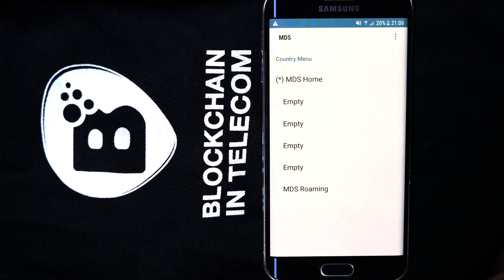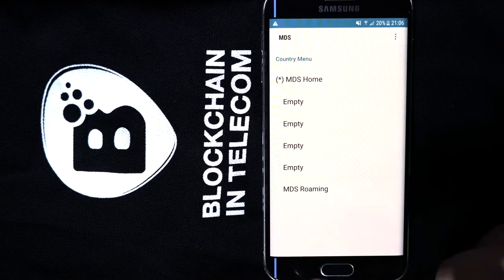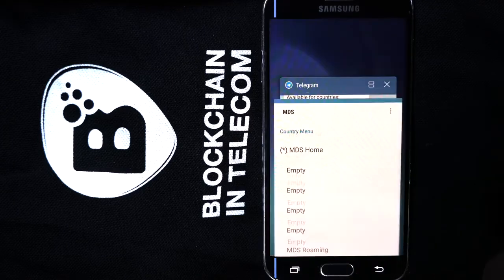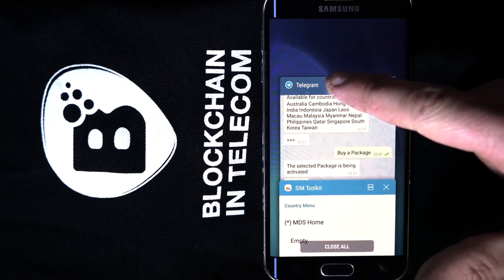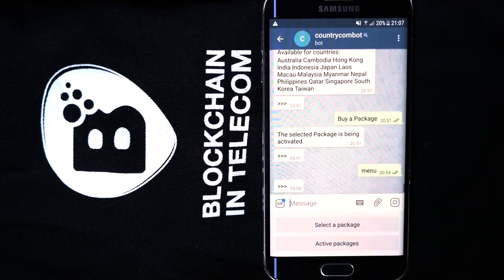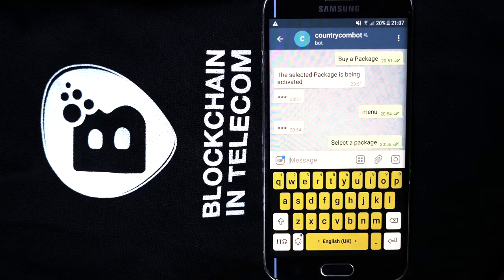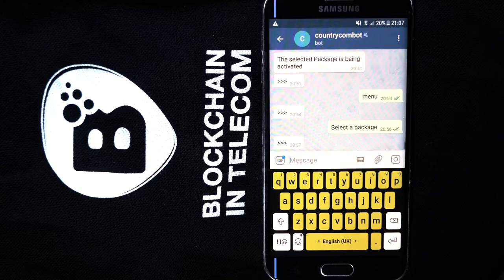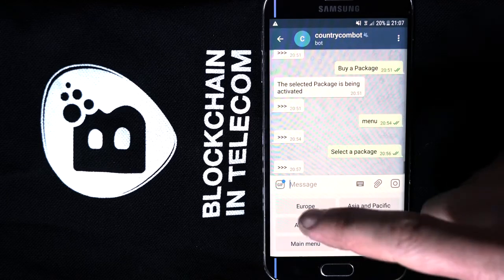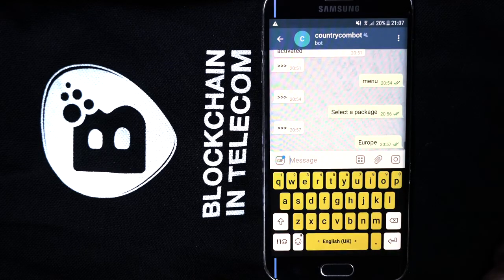Other slots are empty. Now subscribers can be connected globally at local rates. It's enough to use a Telegram bot and select a mobile package. Local rates are already available in 80 countries. You can see European and Asian operators are connected to the Babletone blockchain.